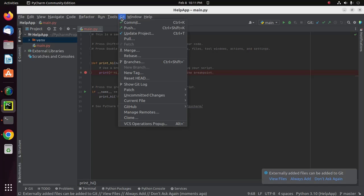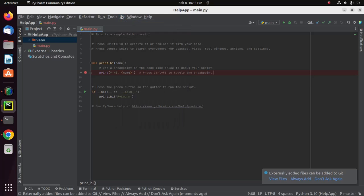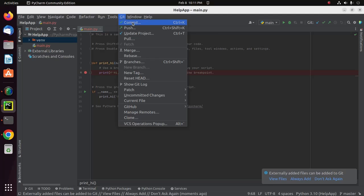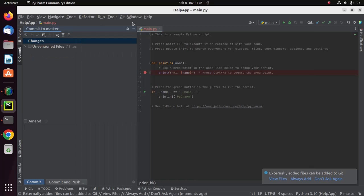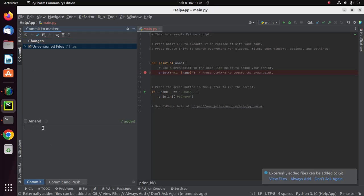Now I'm going to make a commit. Click on Git, then click on Commit. Now check this box and enter a commit message. I'm going to write the message 'initial commit'. Now click on Commit.